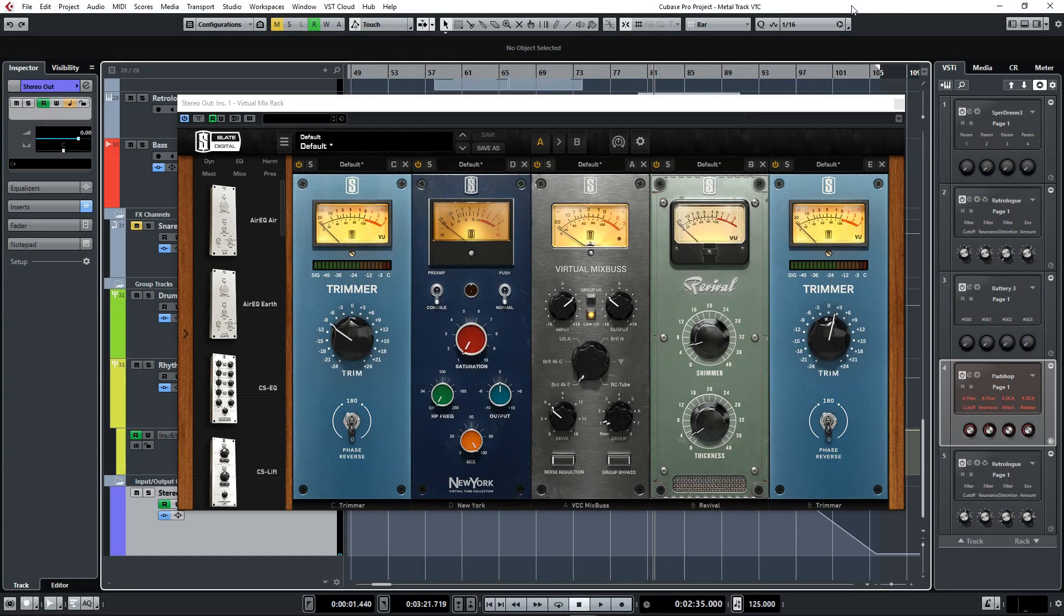Hey guys, this is John from Sonic Drive Studio. Welcome to the new quick tutorial series in which I briefly go over single plugins or certain aspects of mixing.